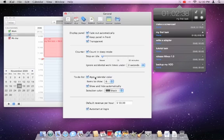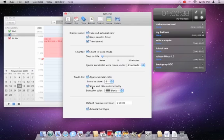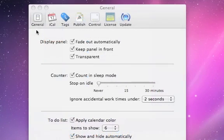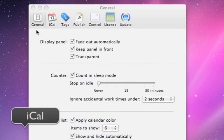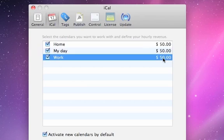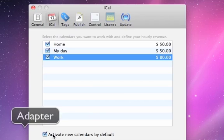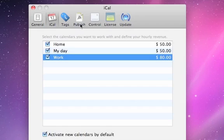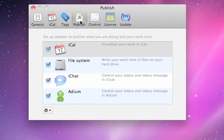In Preferences you can also choose the number of tasks to show, and if the task list will hide and show automatically depending on the counter state. In the preference pane iCal, you can specify the calendars you want to work with and the revenue for each calendar. You can also determine if new calendars are activated by default or not. Currently, Minko includes adapters for iCal, CSV files, iChat, and Adium.